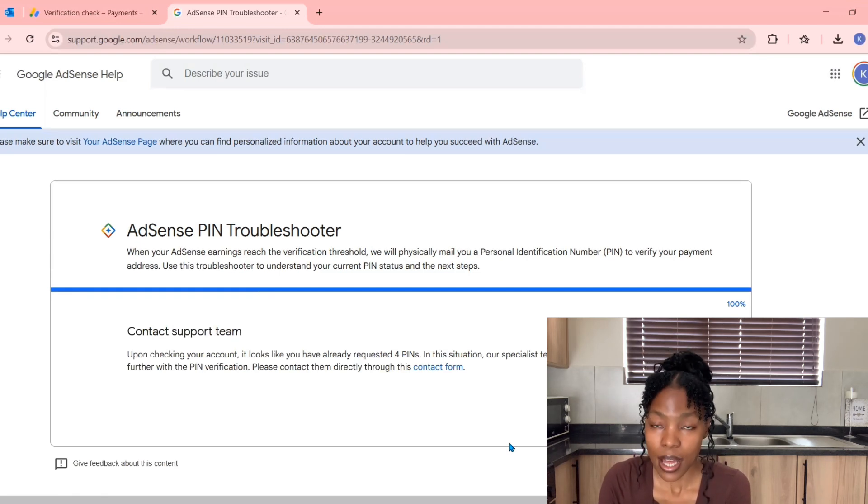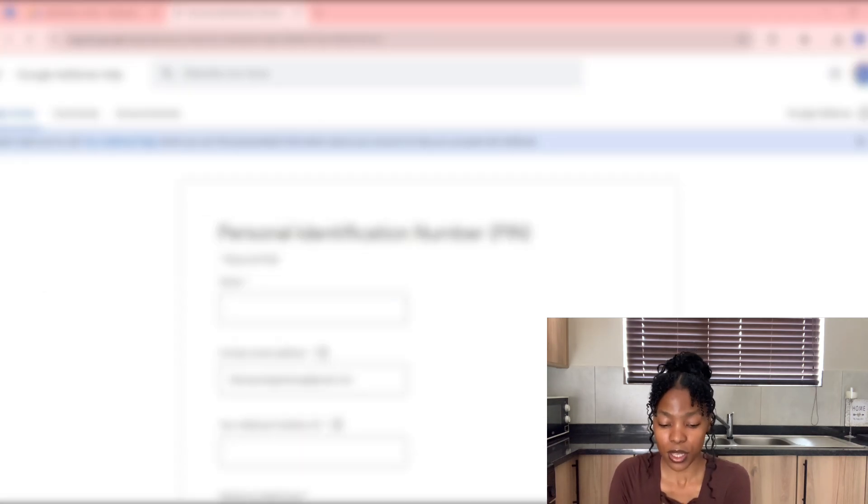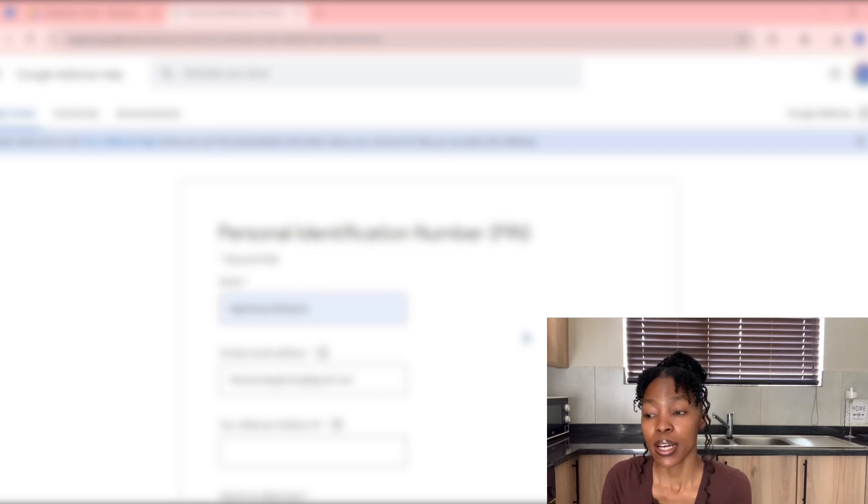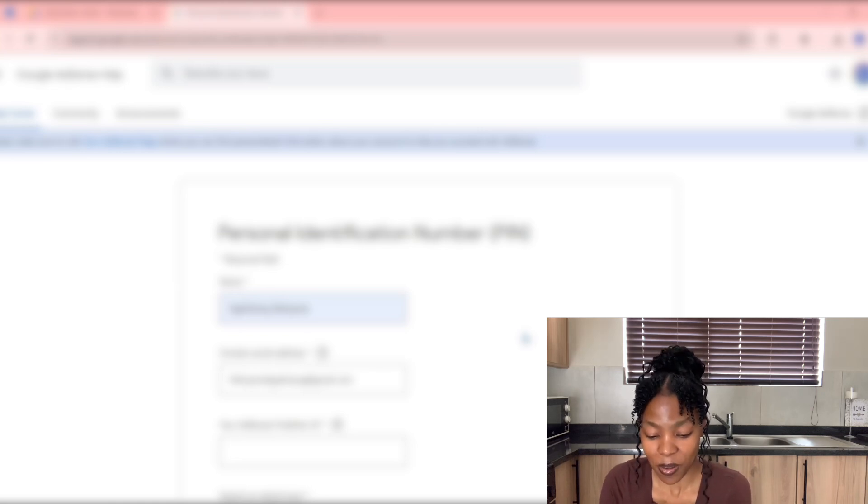On the Contact Form, it will display your email address, or you can type it in. Your name—full name—the name that's on your account, so your full name as it is for your AdSense account. And also your AdSense Publisher ID—hence you copied it—so now this is where you'll be pasting it.